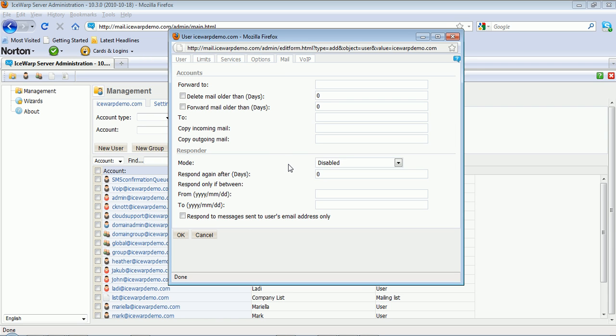The Mail tab has mailbox pruning options such as deleting mail older than X amount of days, setting up copies for ingoing and outgoing messages, and even server-level autoresponders.